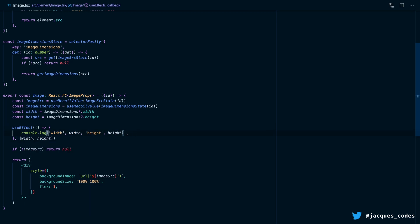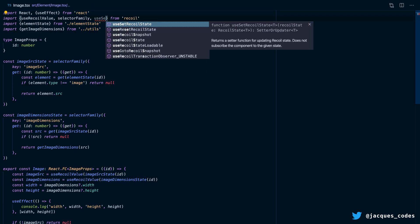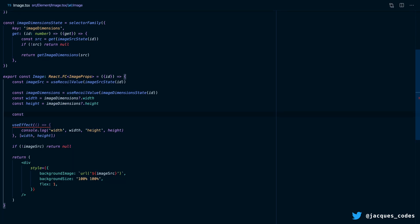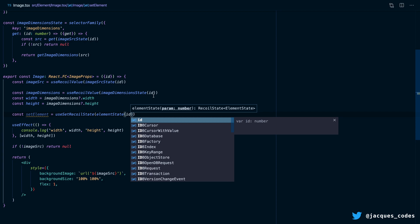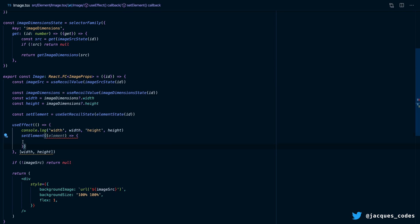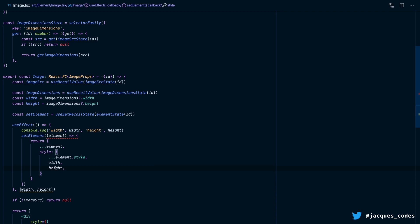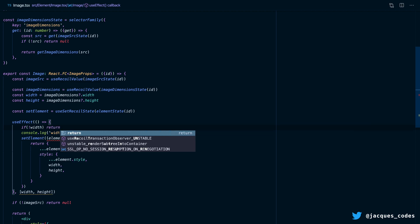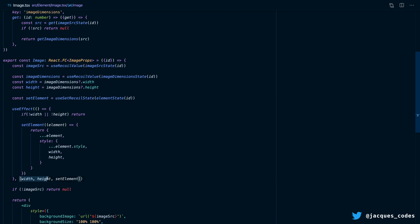If we log width and height inside our useEffect and insert an image, you can see that when we get the dimensions back, we get the width and height. Next, let's import useSetRecoilState from Recoil. We're going to create a new variable called setElement and call useSetRecoilState, passing in our elementState with the ID of our specific element. Now when we get the width and height, we're going to call setElement, passing a function that gives us the current value of our element and returns the current element with the current element style but with the new width and height added in. We just need to return early if there's no width or height, and add setElement to our useEffect dependency array.